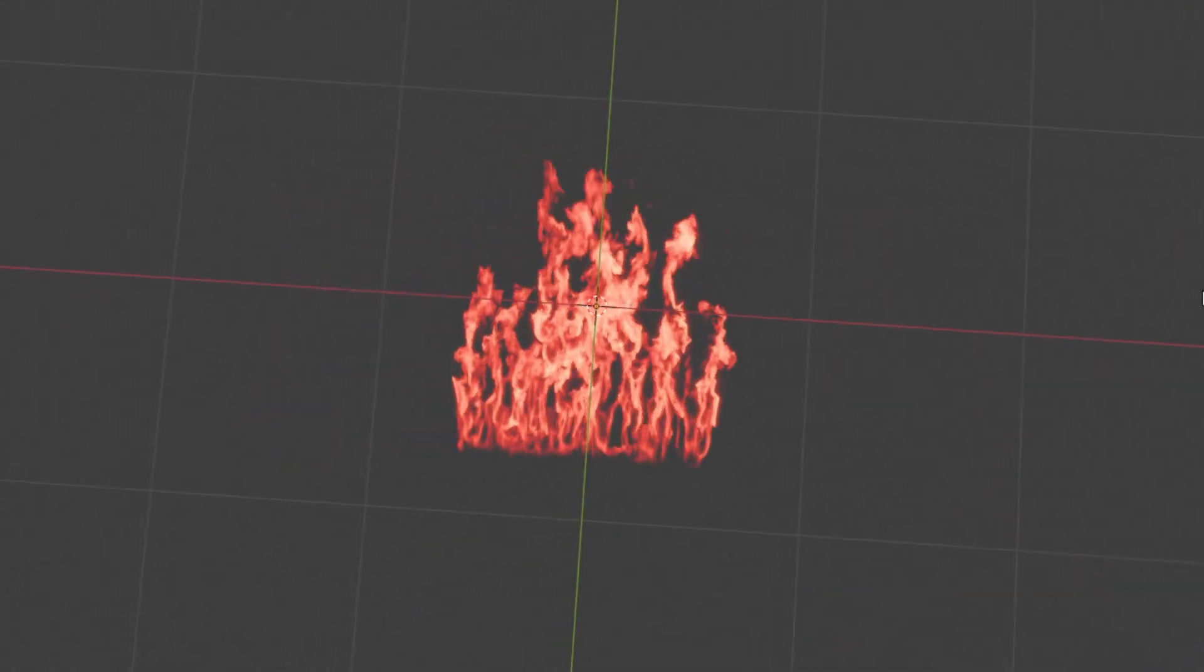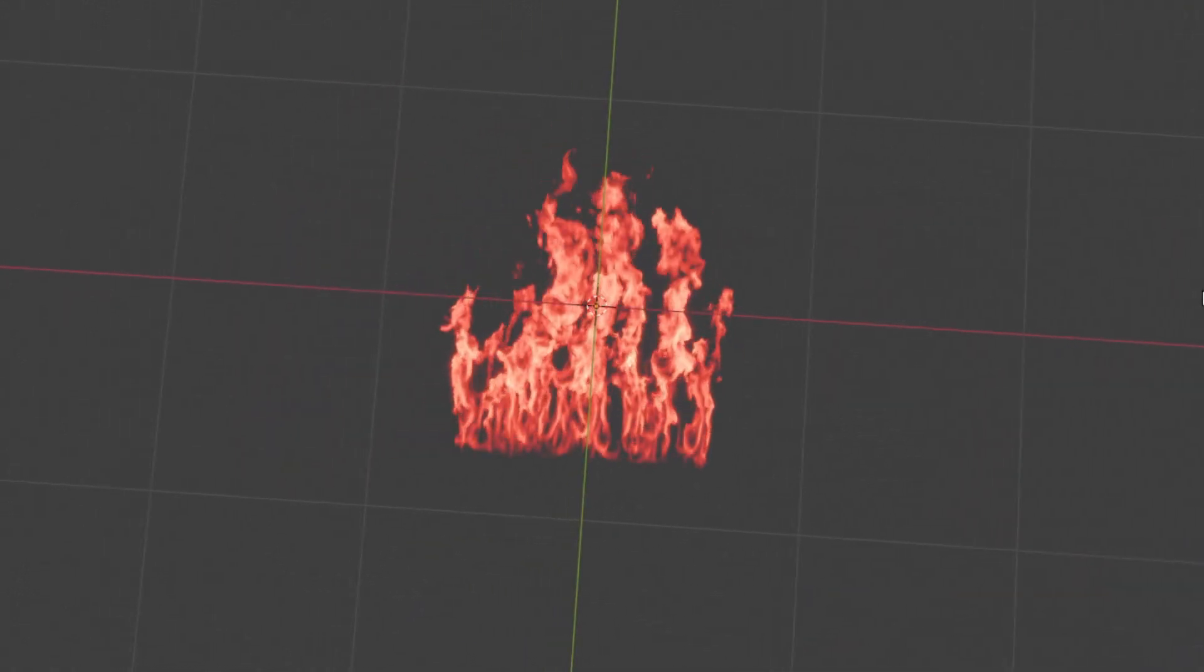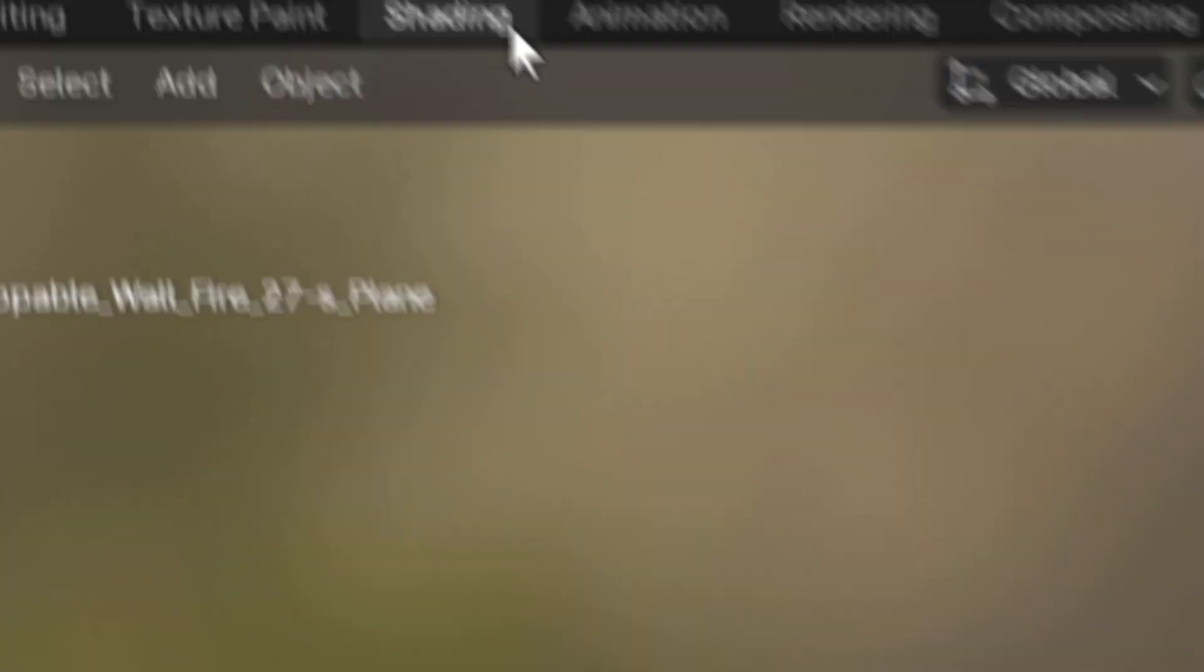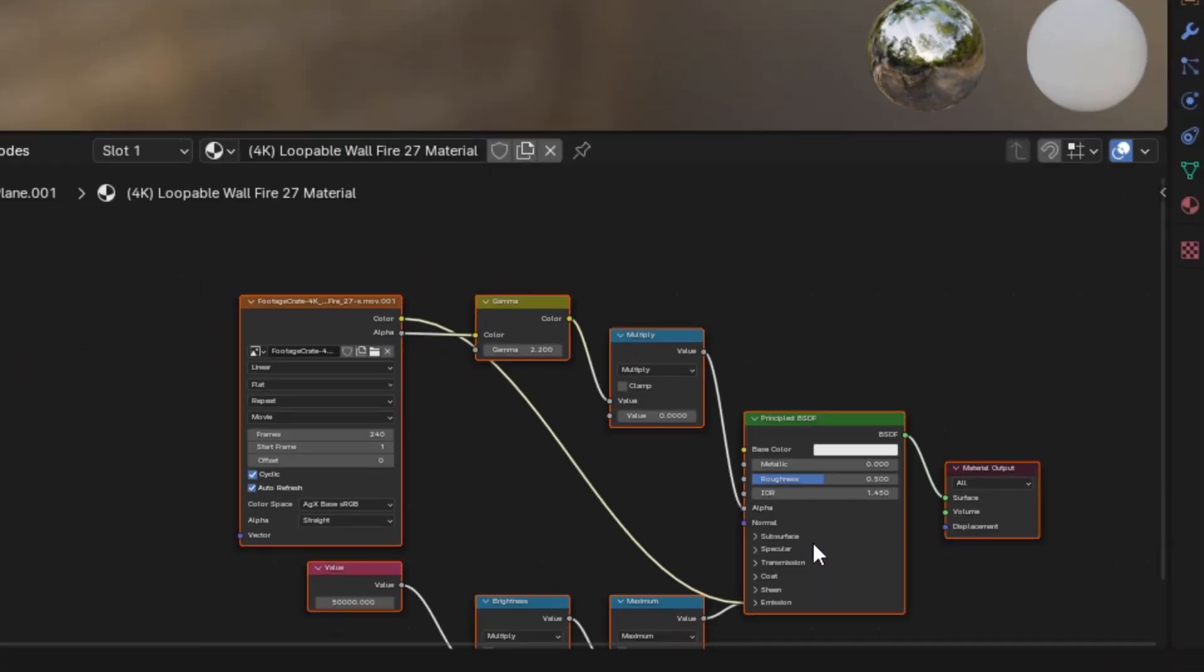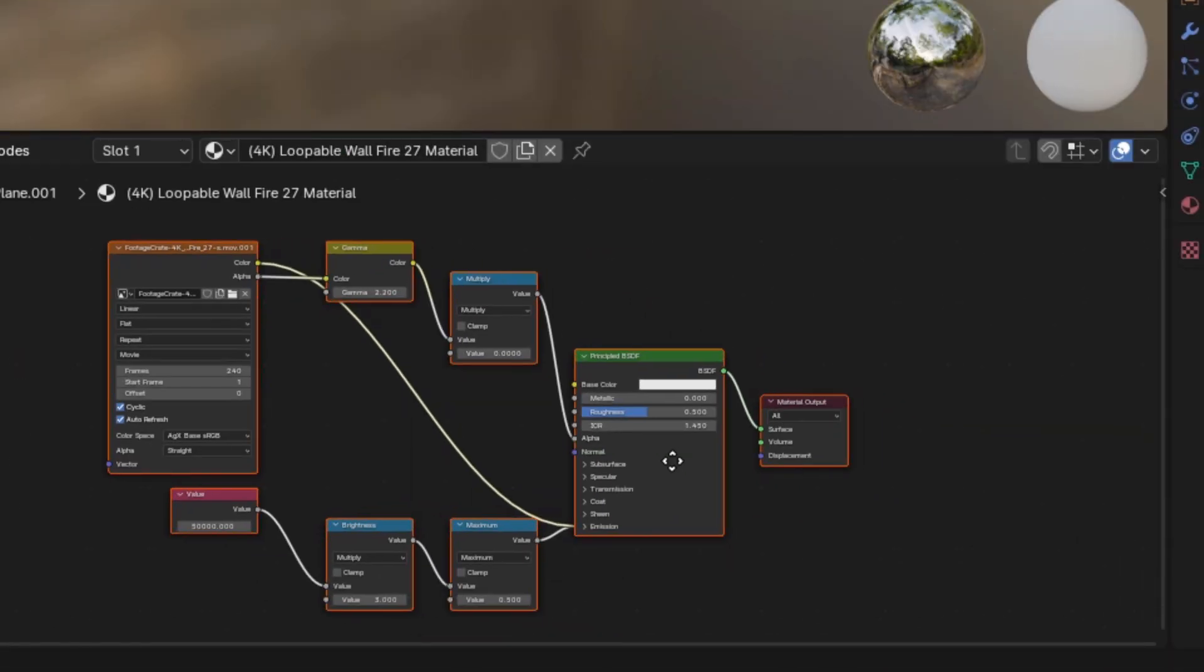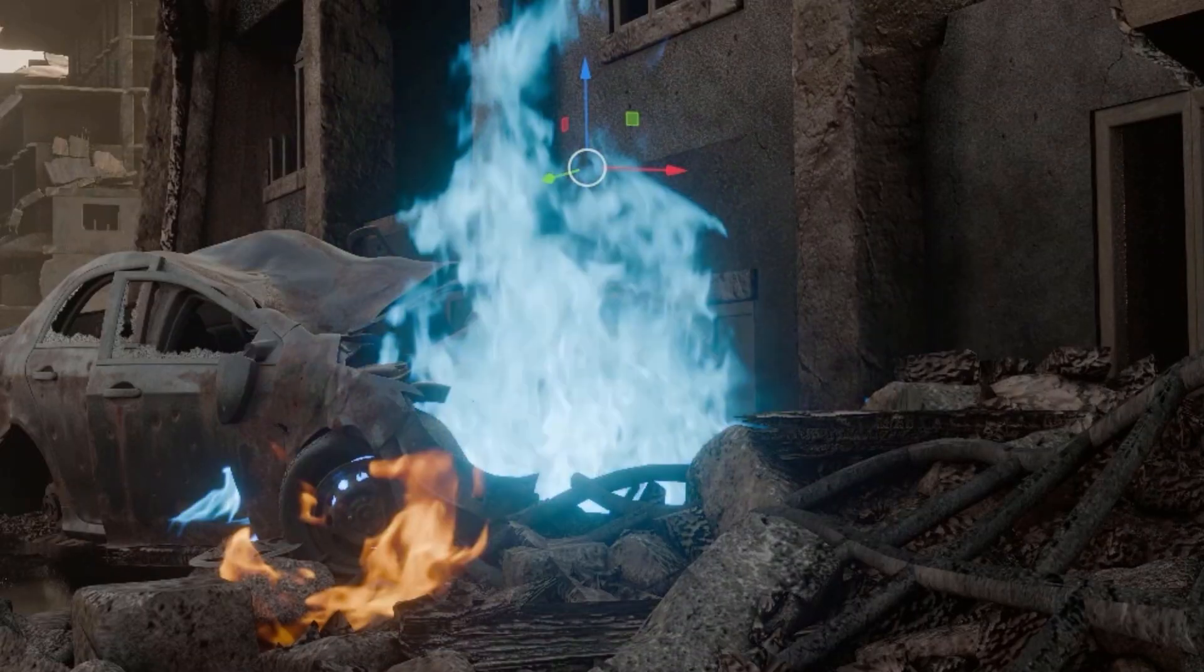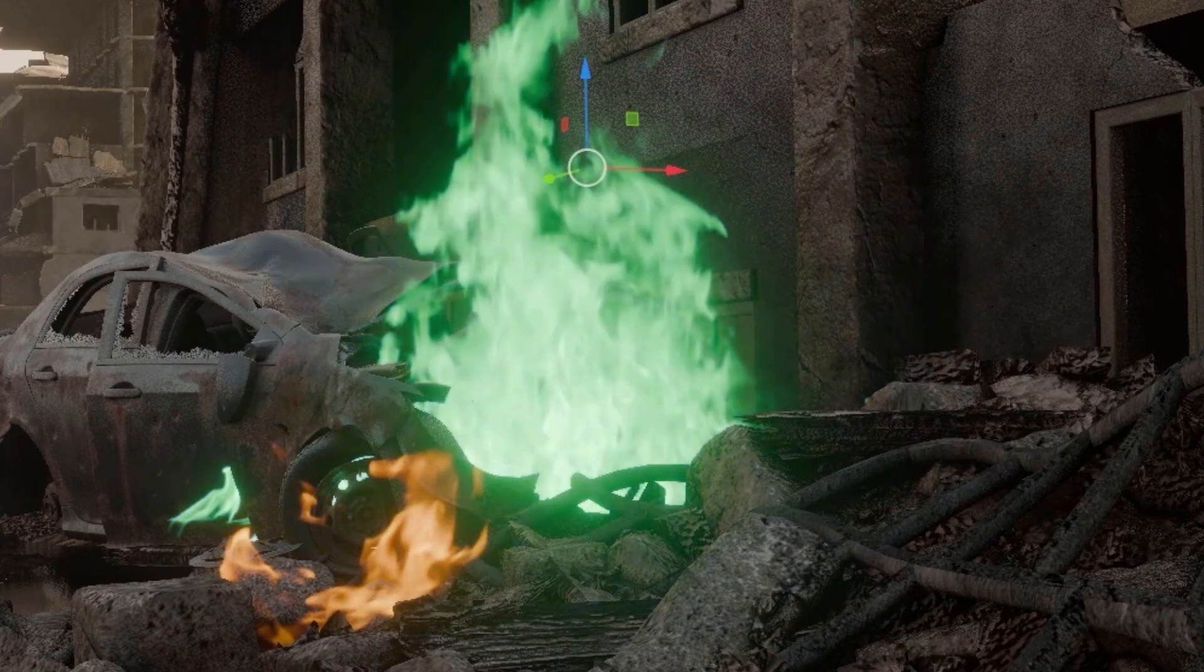And you now have the asset in your Blender scene. Furthermore, in the Shader Editor you can see that the asset already has a material set up and ready to go. Nevertheless, you still may want to make some changes to it in your scene.